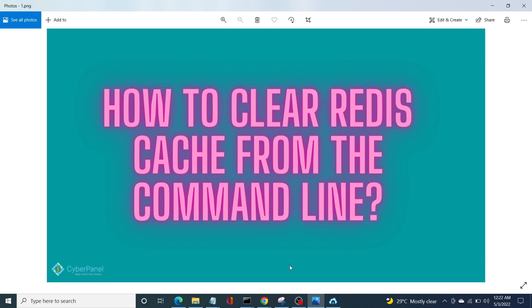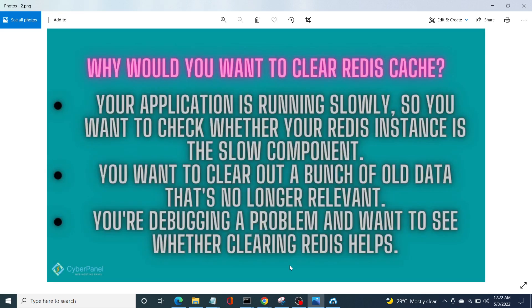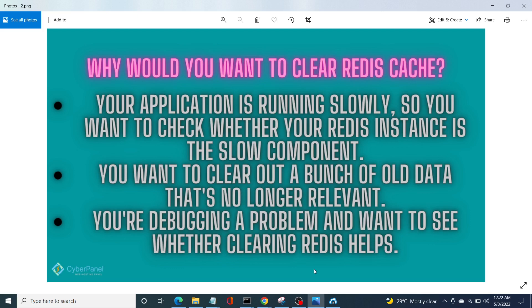So why would you want to clear Redis cache? Your application is running slowly, so you want to check whether your Redis instance is the slow component. You want to clear out a bunch of old data that's no longer relevant and it's just there in the cache affecting your application. Lastly, you're debugging a problem and want to see whether clearing Redis helps or not.